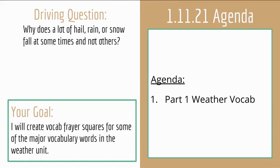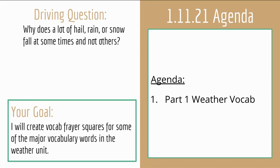One assignment for today, and that is getting familiar with some of our vocab that we will be exploring during our weather unit. This is part one of your vocab. Throughout the unit we will continuously add to this assignment as new vocab words come to the surface. Your goal today is to create vocab frayer squares for some of the major vocabulary words in the weather unit.